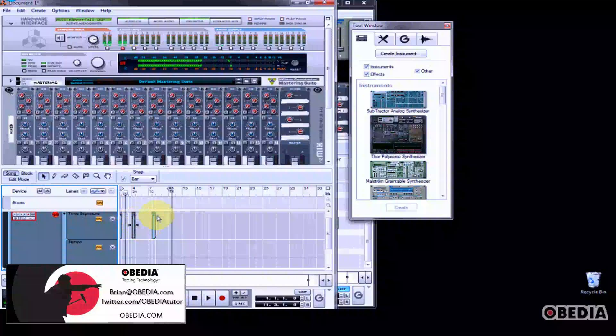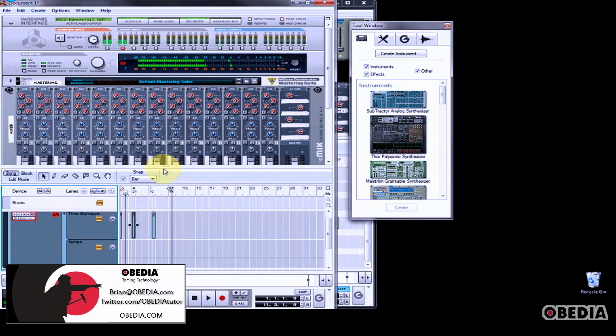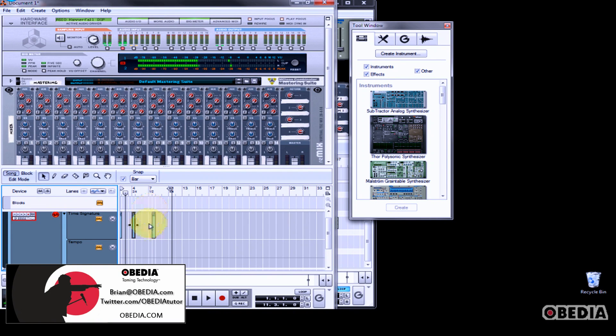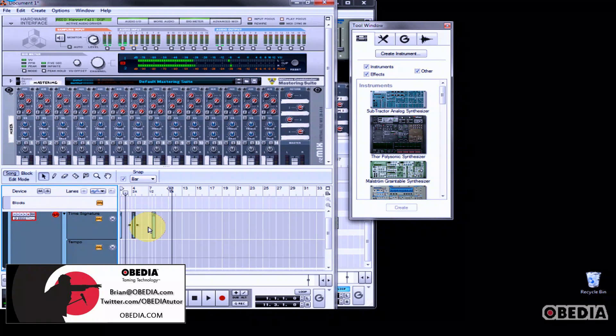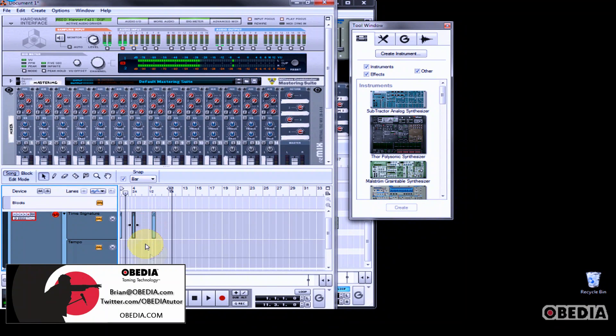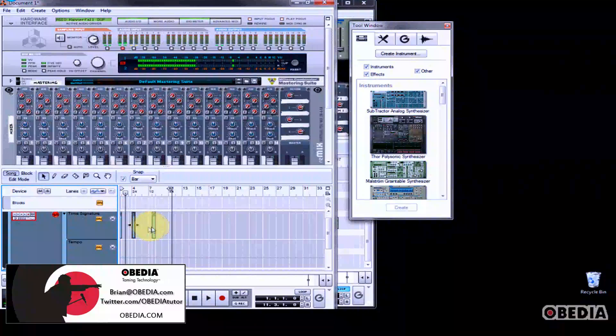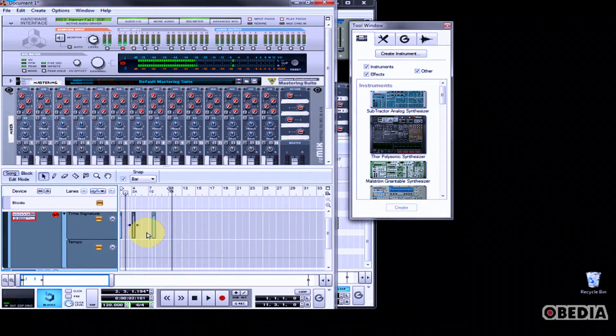I hope that this has been useful to you guys. As always keep in touch with me, brian at obedia.com or on twitter at twitter.com/obediatutorial. Happy music making to you until next tutorial.